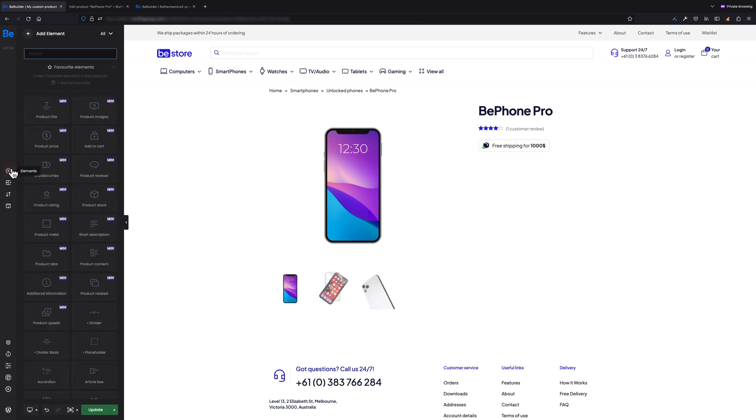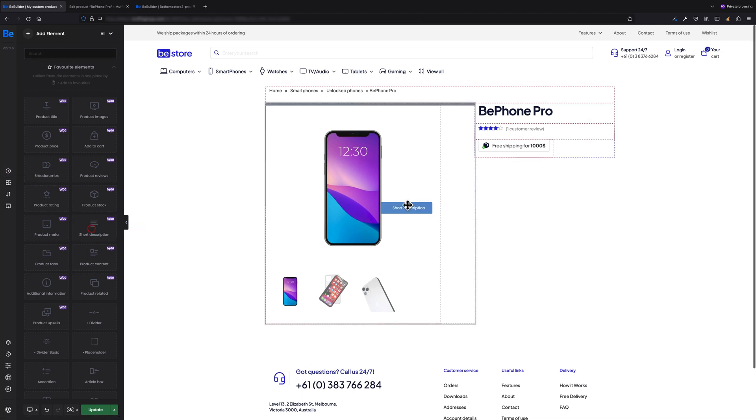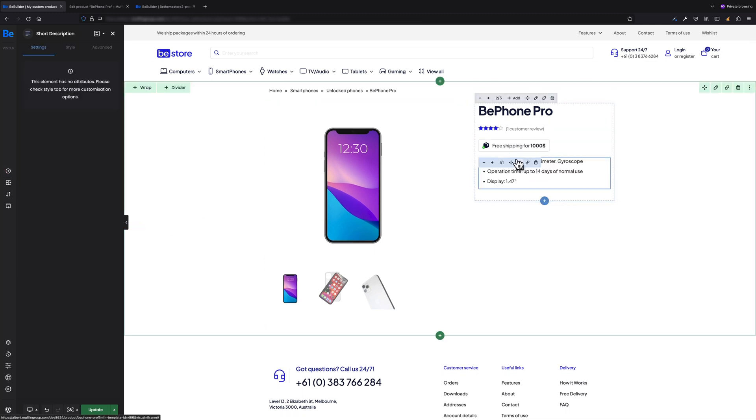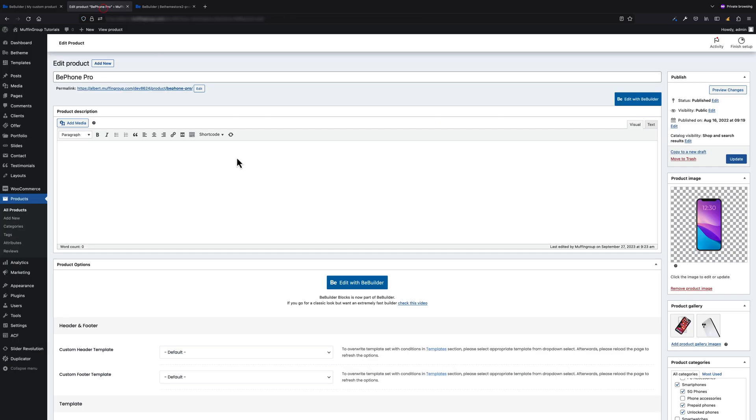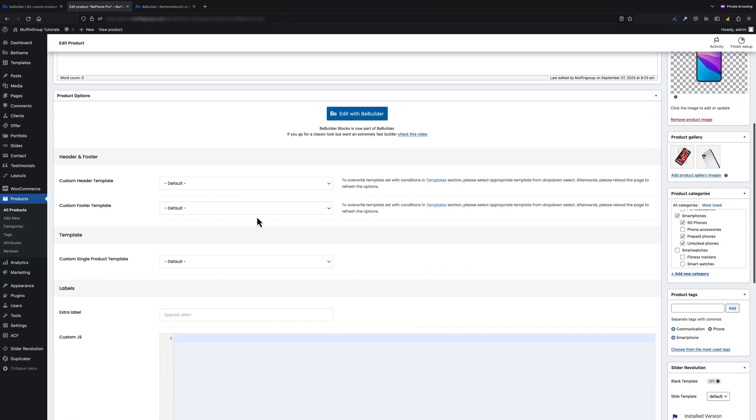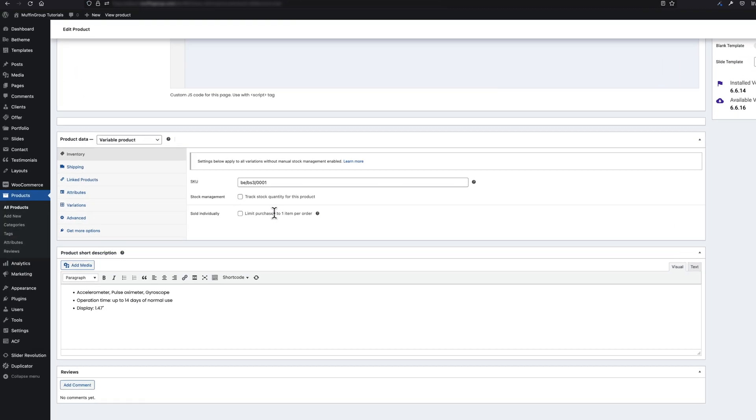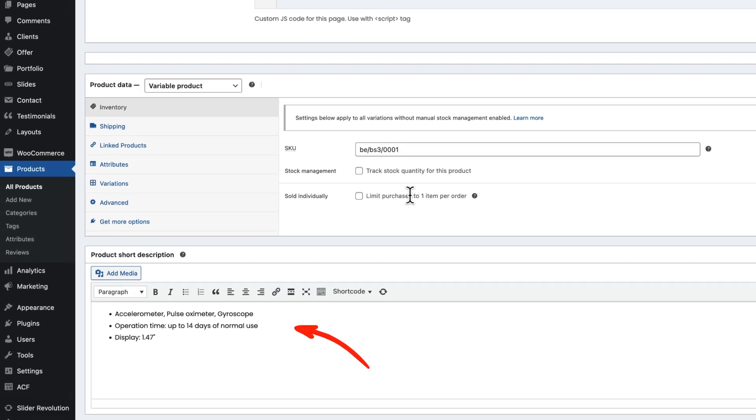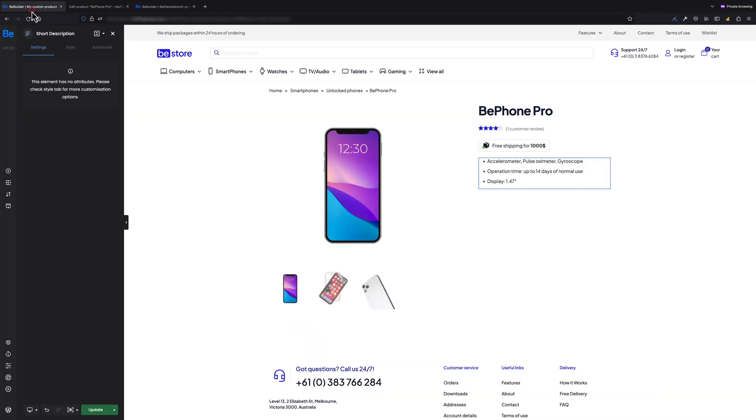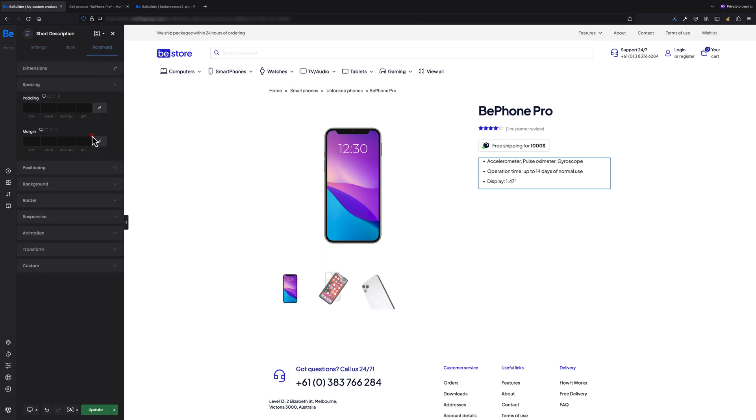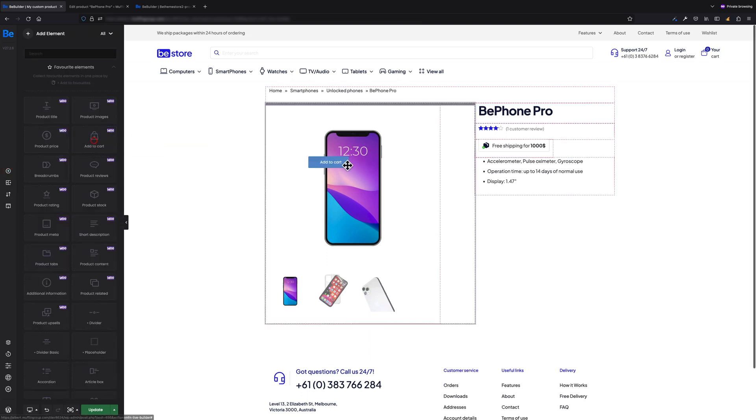Let's now add the next element: Short Description. If you wonder where this great description comes from, it's the product short description content you can set while editing any product in the backend. For this element, I'm going to set 20 pixels of margin under Advanced Spacing tab.